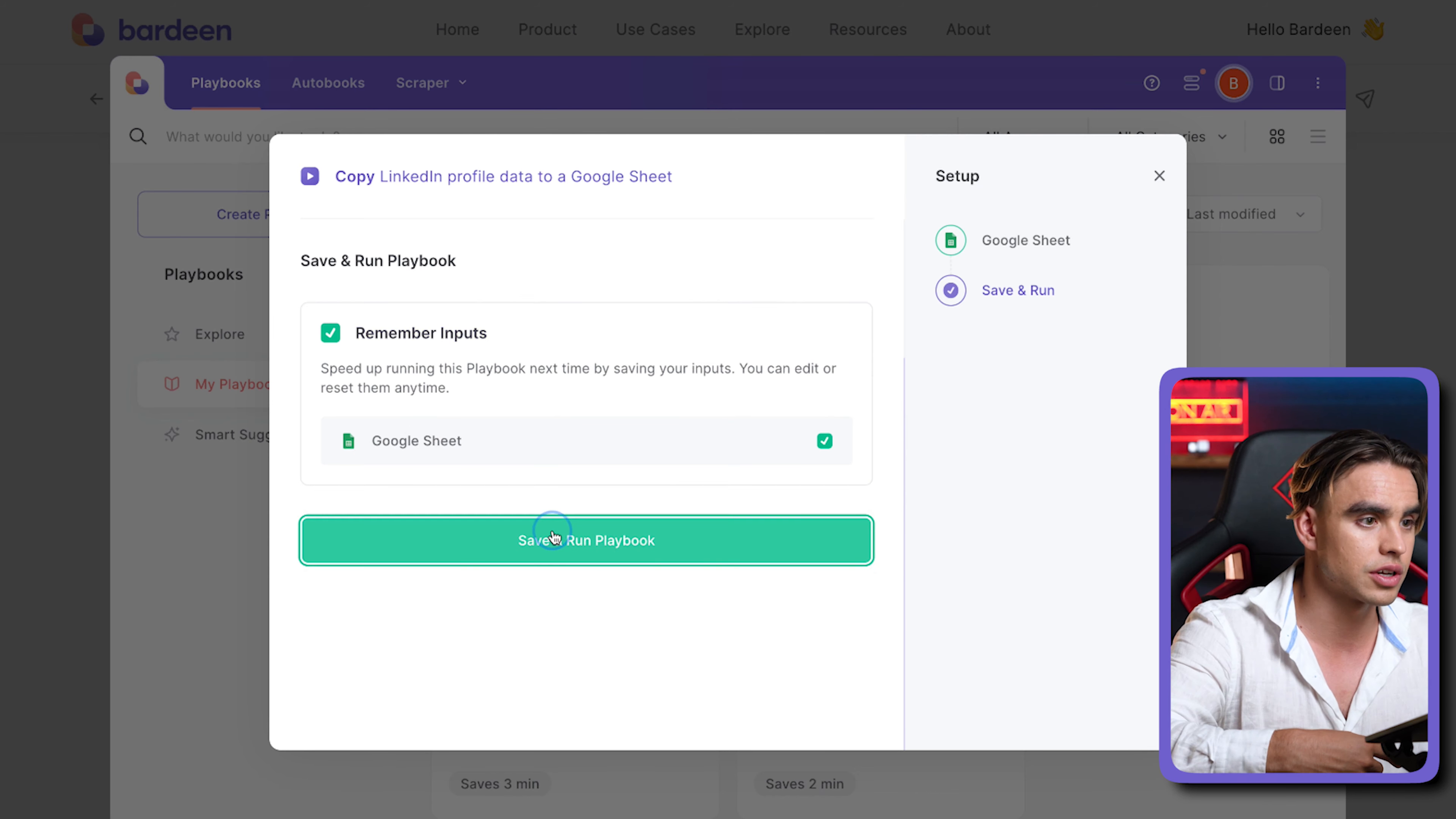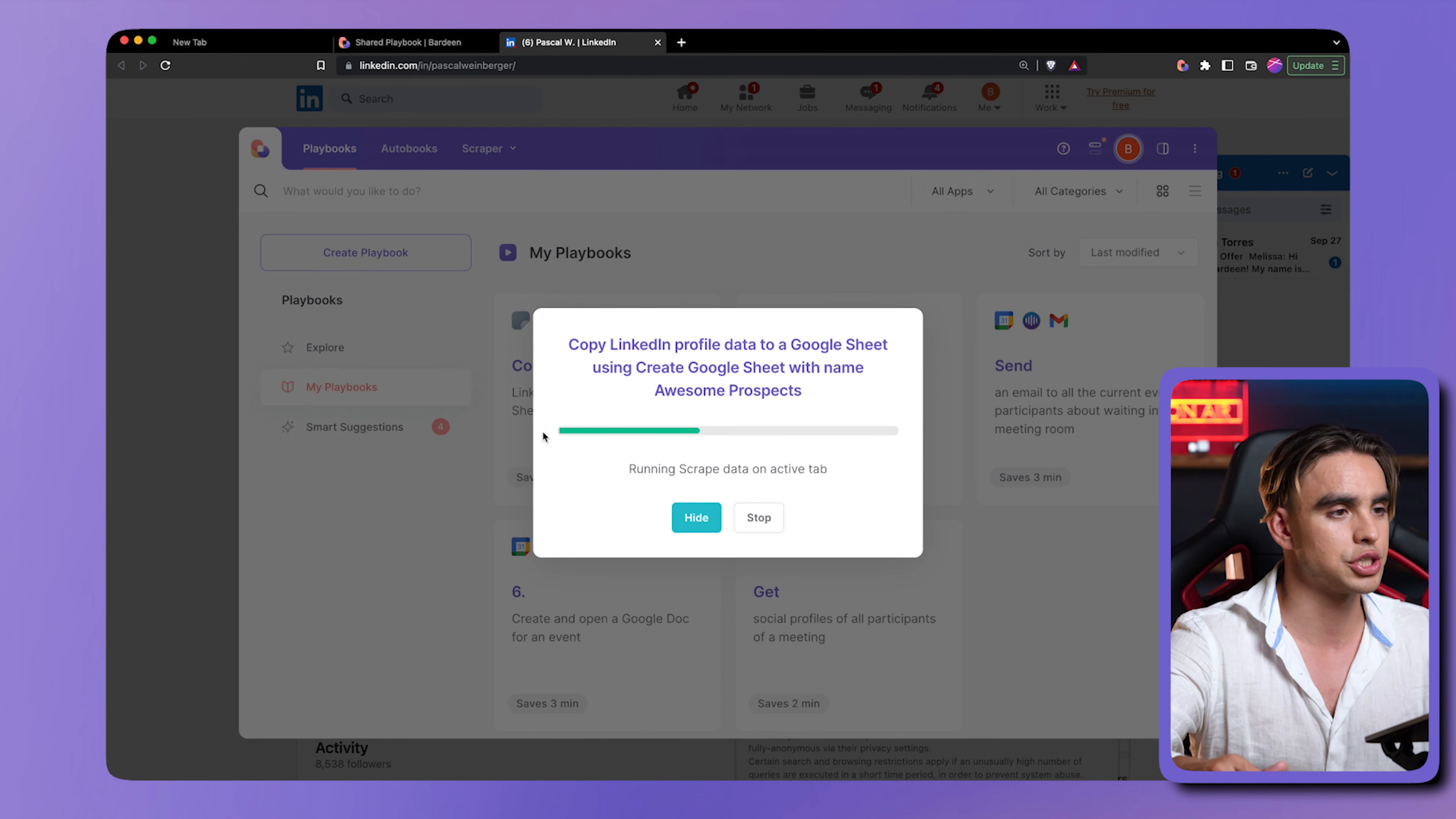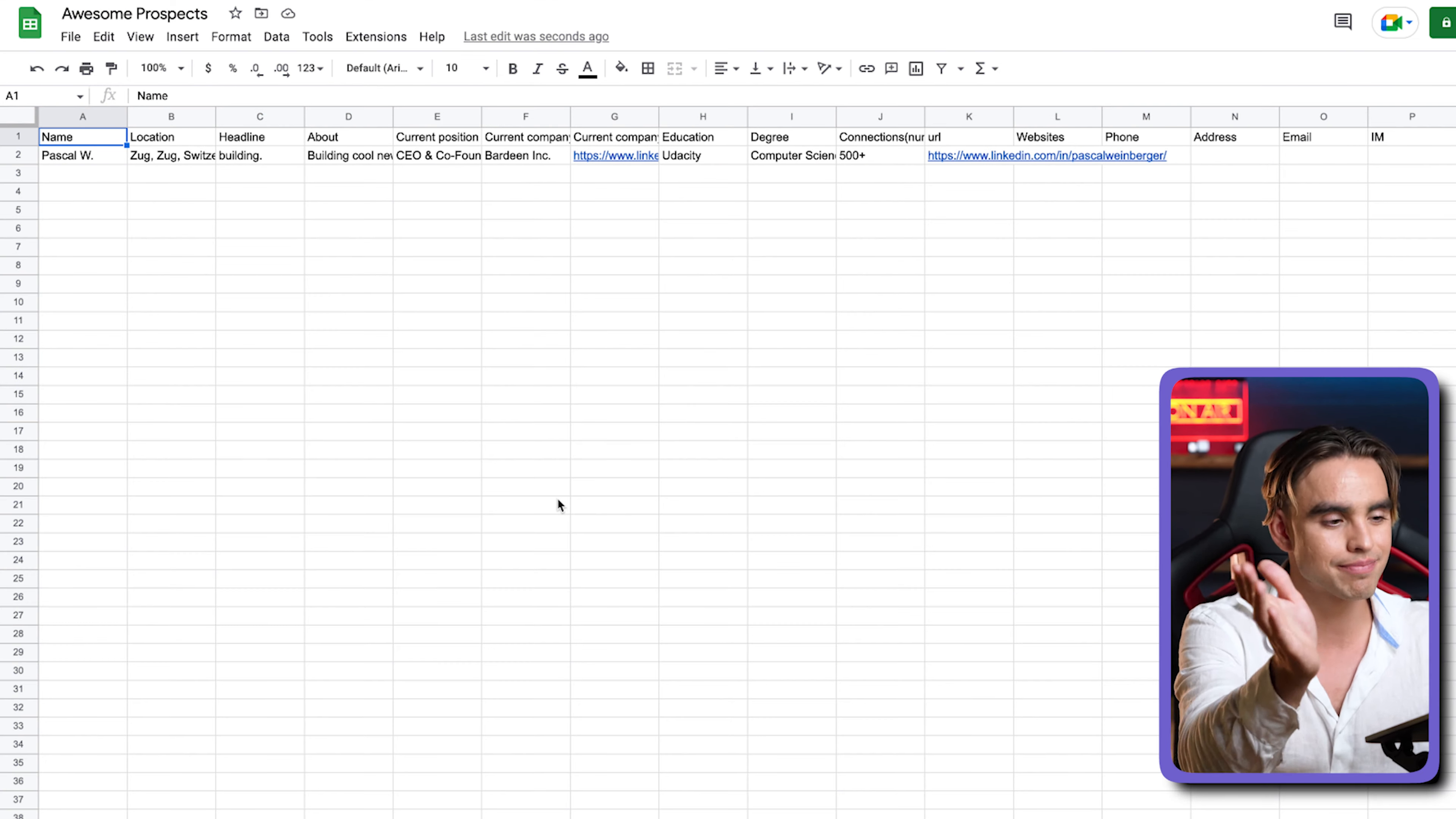Let's click on save and run this playbook. It obviously needs to be run on a page that can be scraped. We're going to pick that Pascal LinkedIn page from here once one more time. Let's watch the magic happen. It's going to collect all of the information and boom, a new sheet was created. All of Pascal's information was also saved to Google Sheet. How awesome it is.